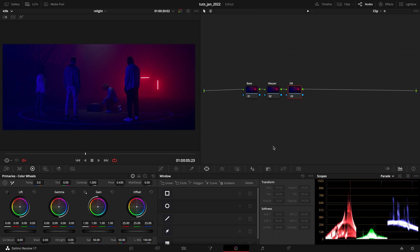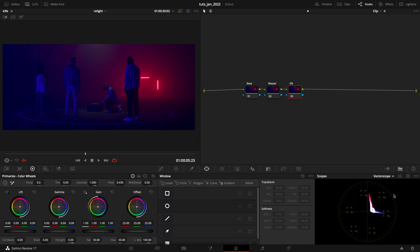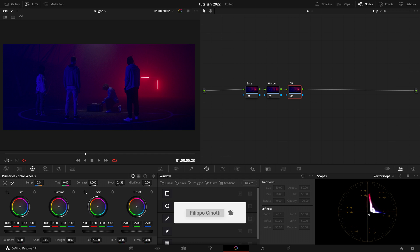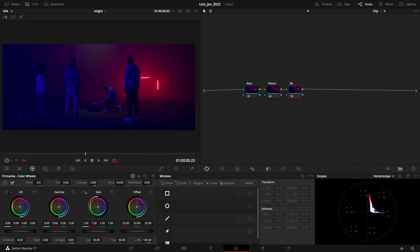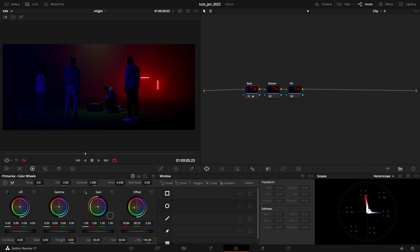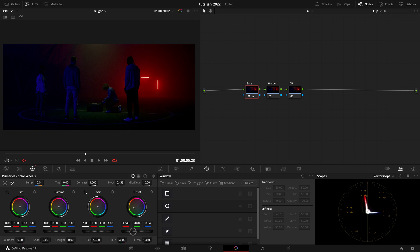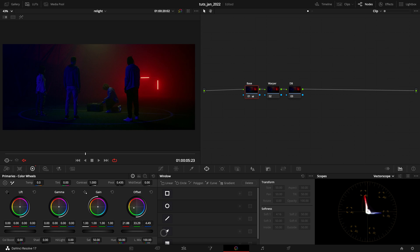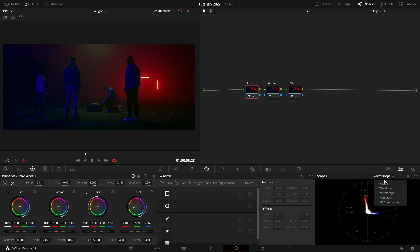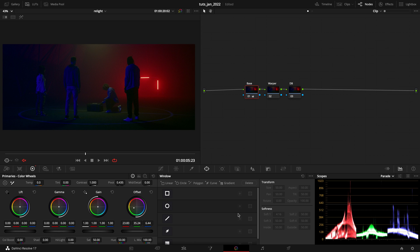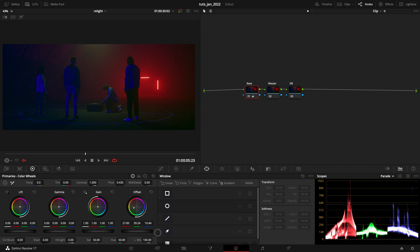As the first method, I want to take a look at my vectorscope. As you can see, my white point shifts a lot on the magenta side. So what I want to do here is going to my base and just bring it to the center position. By doing so, I darken my image, and what I want to do is just compensate this by cranking up the offset just a touch, just a bit.